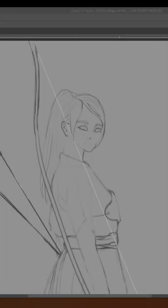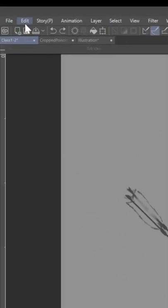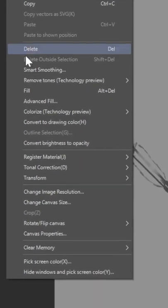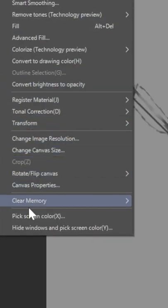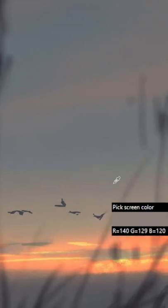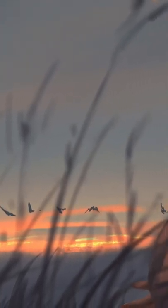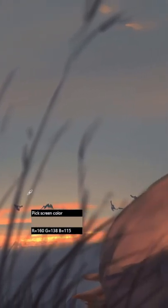Hey guys, in today's video I'm gonna show you how you could color pick from your monitor screen. What you can do inside of Clip Studio Paint is go ahead and click Edit, and then down here at the very bottom it says hide windows and pick screen color.